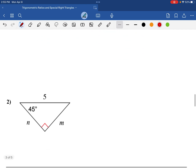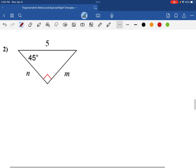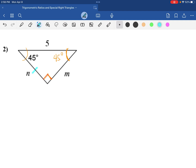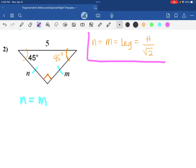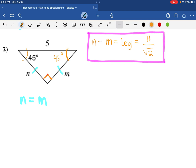Let's try another example. This angle is 45, we have a 90, therefore this angle will also be 45 degrees. So this side and this side are going to be equal — they are legs. So N is equal to M. To find the legs, we are going to take the hypotenuse and divide it by square root of 2. This is the formula we are going to use for this type of problem.